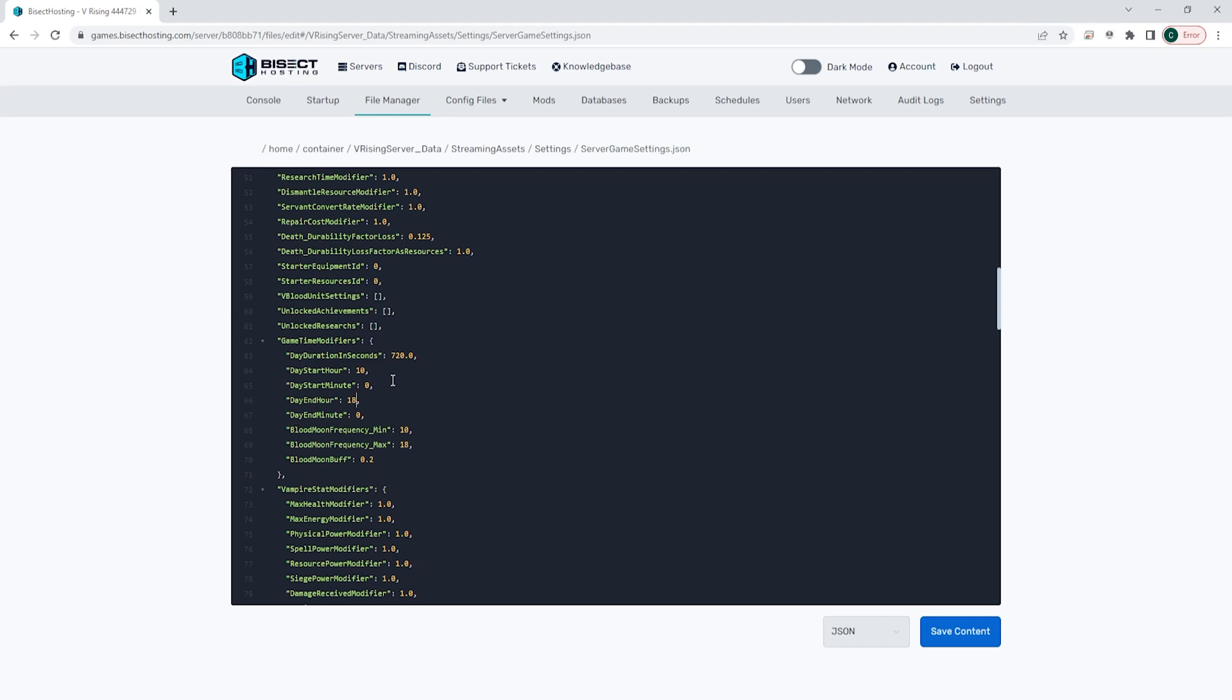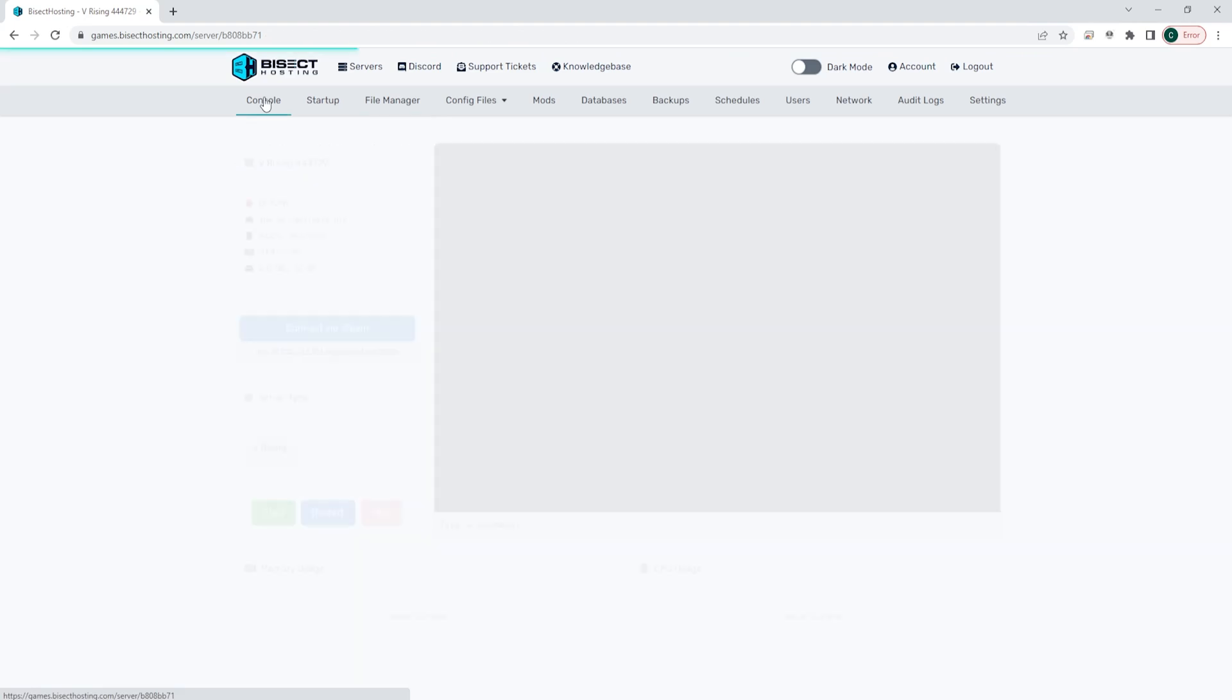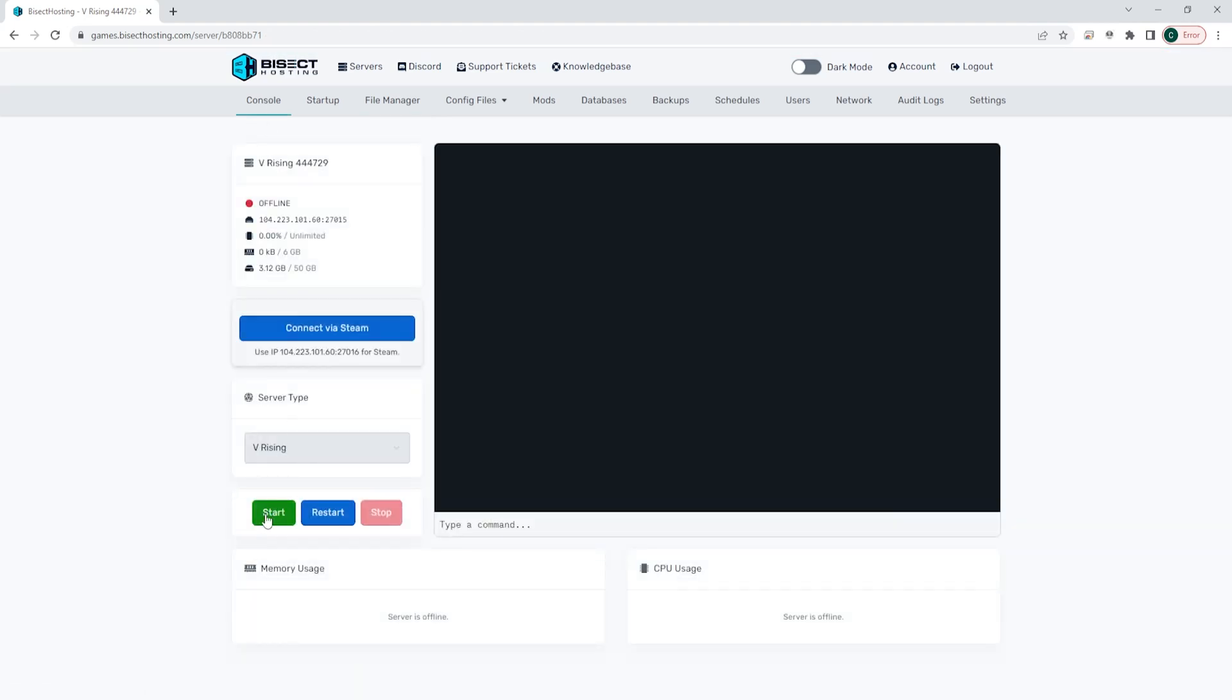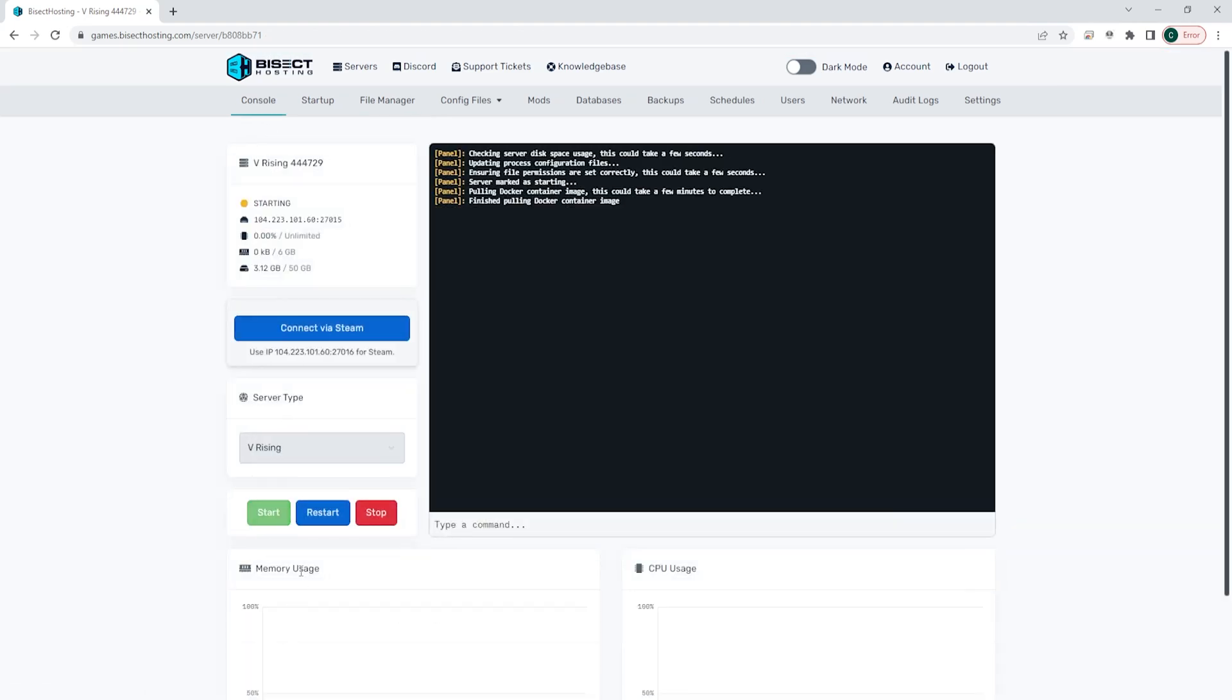Once we have these settings exactly as we would like them, we can choose the blue save content button. Then we can go back to the console, start our server, and we will have changed the day length on the vRising server.